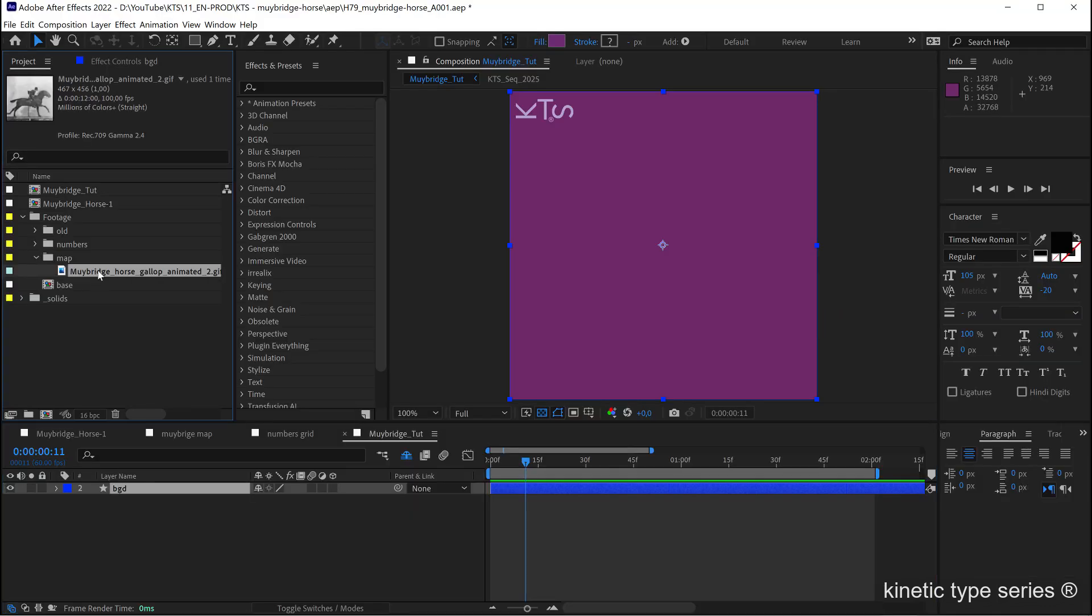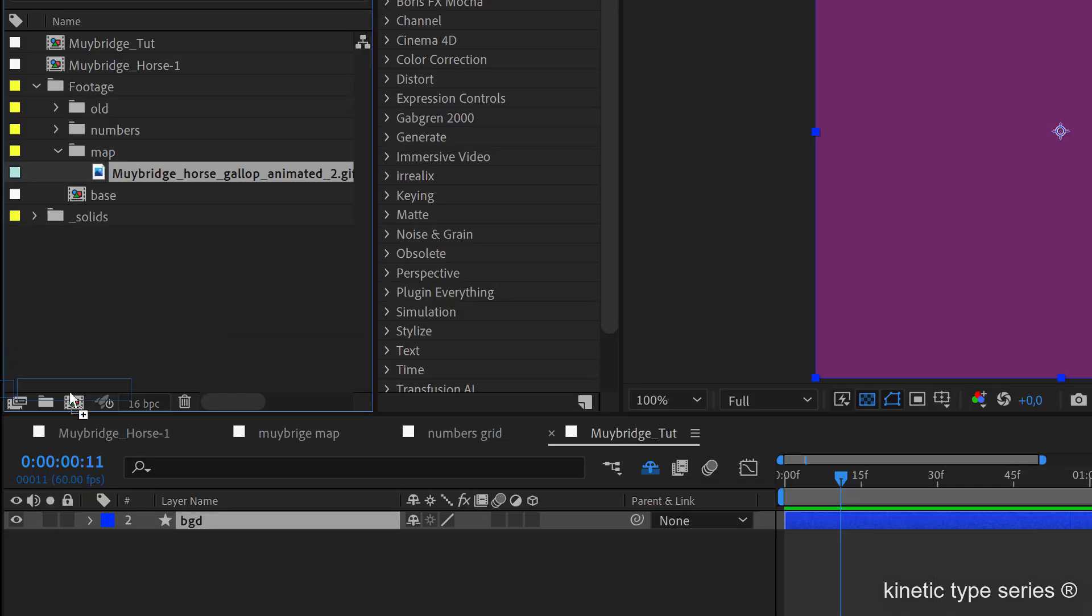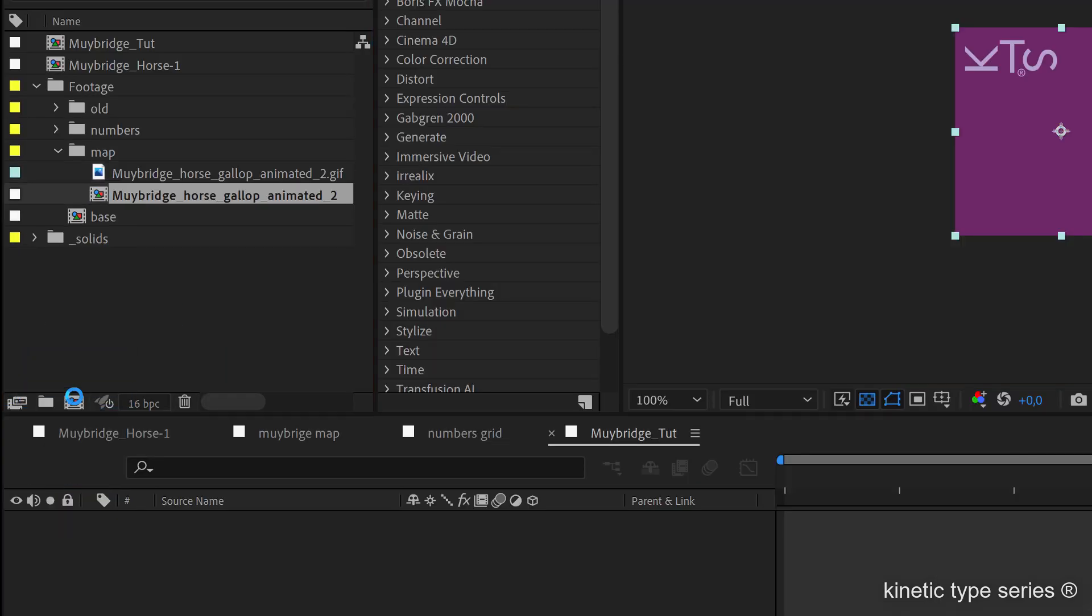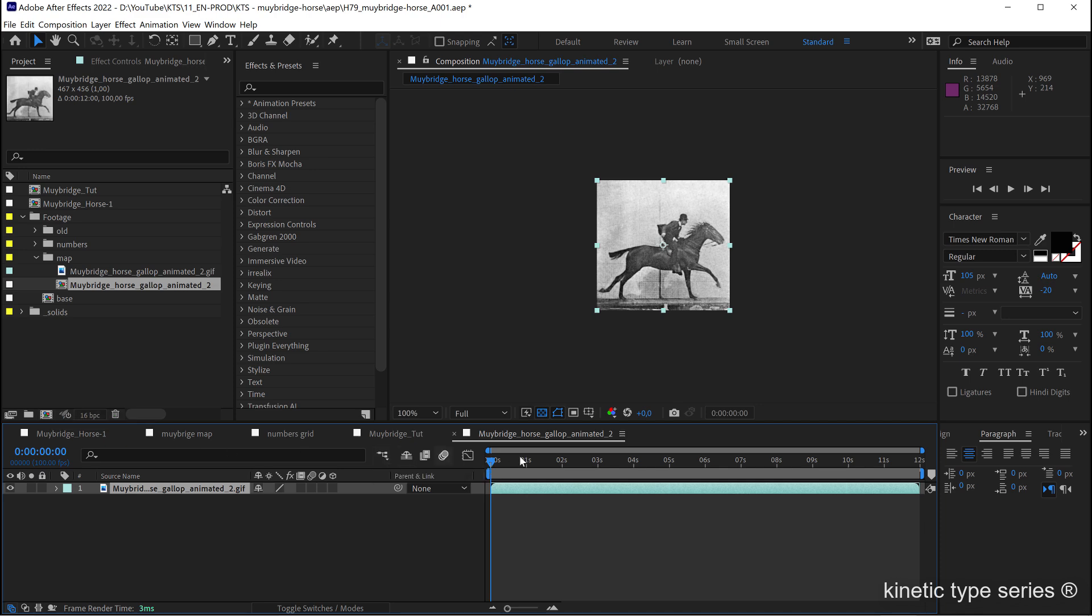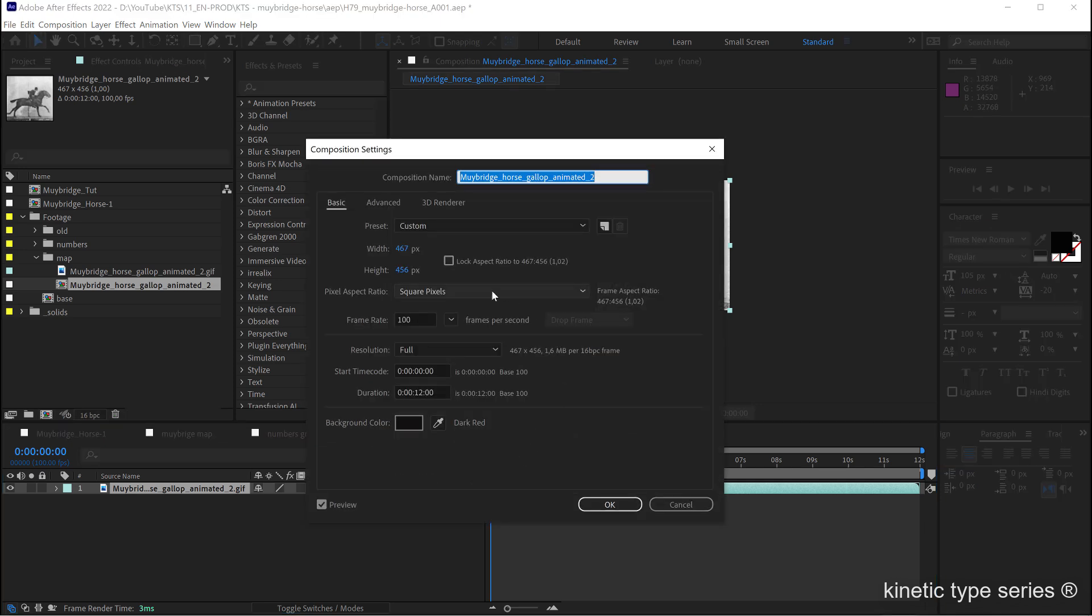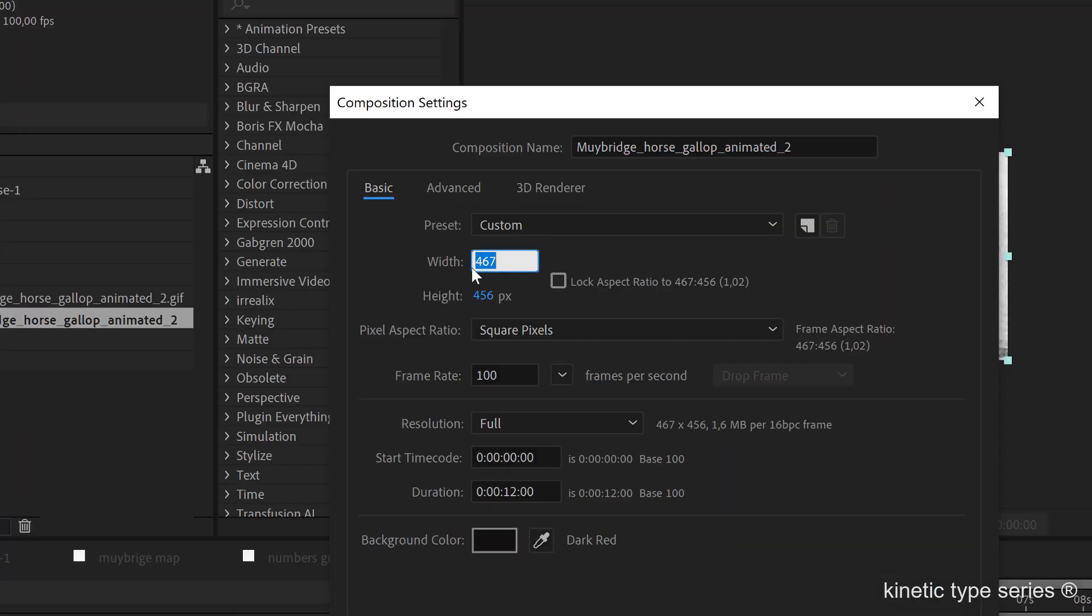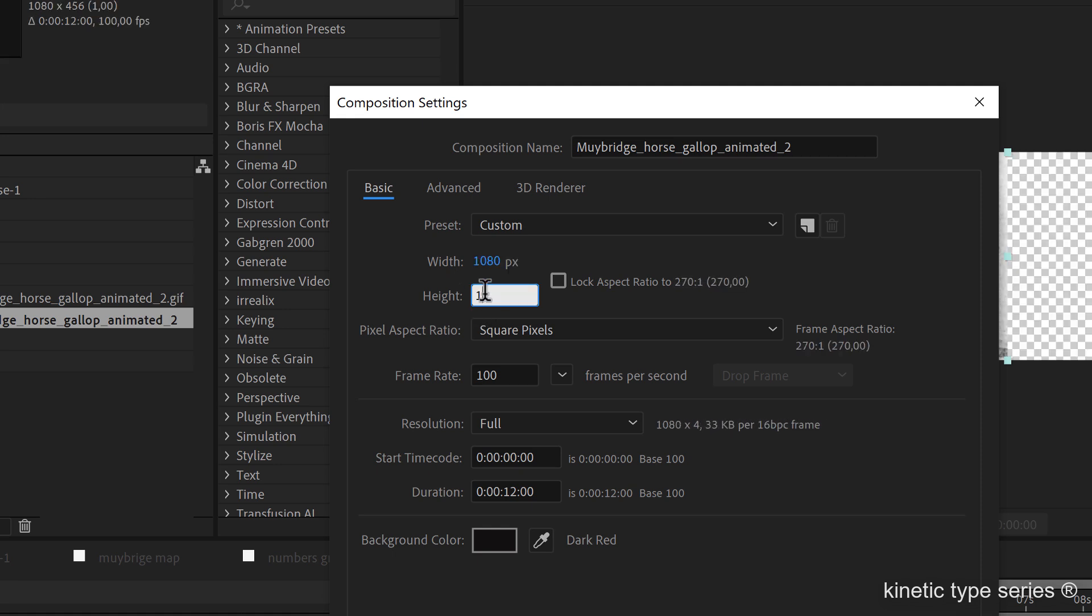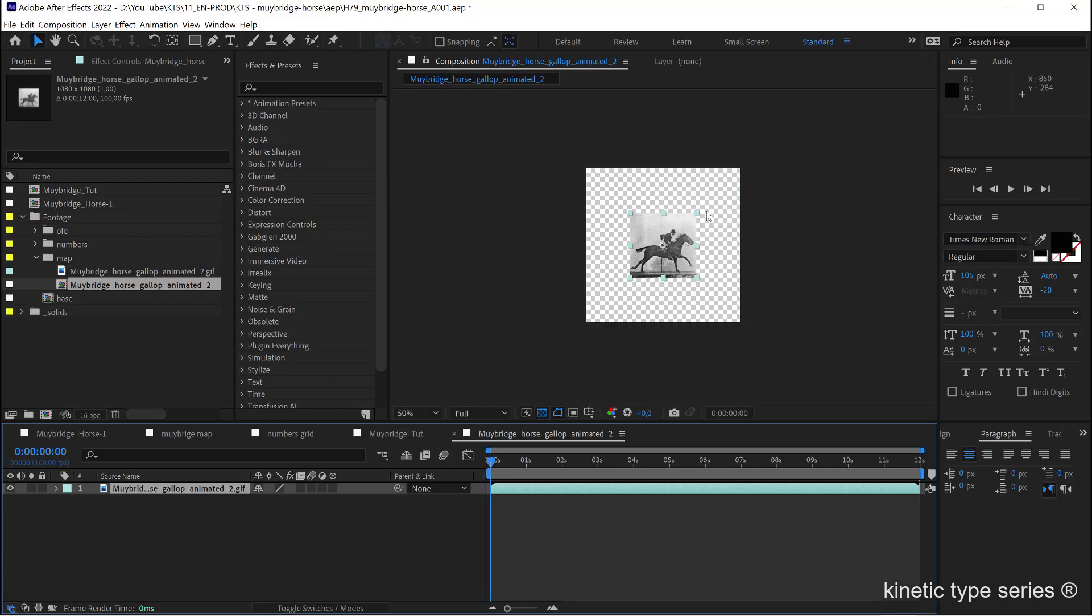I have here this gif and I'm going to create a map, so I'm going to throw it here on the new composition button. This at the moment is the size of the gif, but I'm going to make it 1080 by 1080 and now I'm going to scale it up.